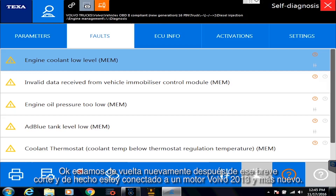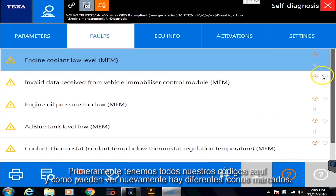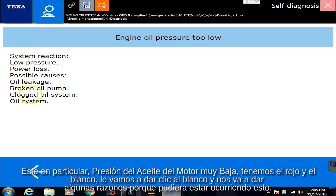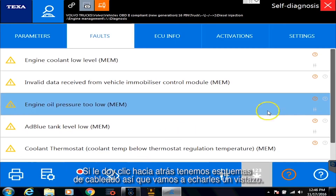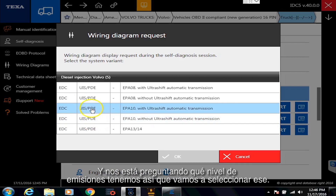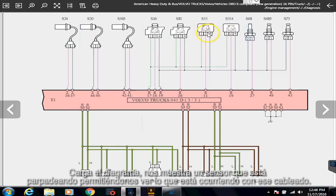We're back again and I'm actually hooked up to a 2013 and newer Volvo engine. Volvo stuff is typically kind of hard and difficult — not the easiest stuff to find repair information on. So I'll show you what TEXA can do. We have all our codes here, and as you can see there are again different icons highlighted. This one in particular — engine oil pressure too low — we've got the red and the white. Let's hit the white one and it's going to tell us some reasons why that could possibly be happening. If I click back, we have a wiring schematic on here. Let's take a peek at that — it's asking us what emission level we have. We hit that, and it loads up the diagram, giving us a nice blinky sensor allowing us to see what's going on in that wiring diagram.